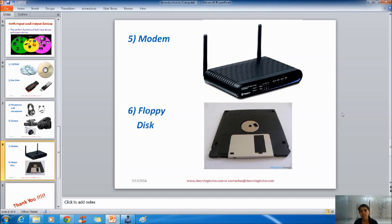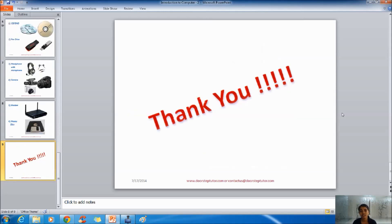In the last century there used to be a special compartment in CPU to insert the Floppy Disk. Floppy disks were very popular in those days.